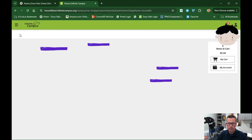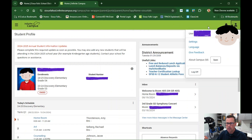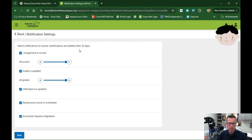Going back home, click on the notification bell in the upper right-hand corner to see different notifications. On the far right-hand portion, you can see Settings — you can select the language you'd like the interface in or give feedback. By going to Settings, you can set up notification settings, which is very helpful. You can get notifications in your email inbox according to what assignments are happening, if grades are updated, attendance is updated, or documents that require signatures.